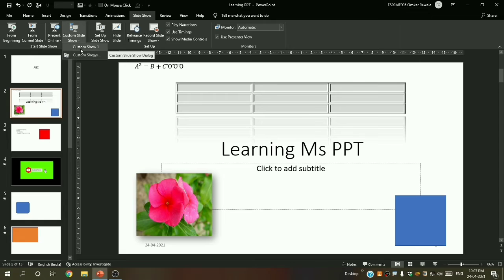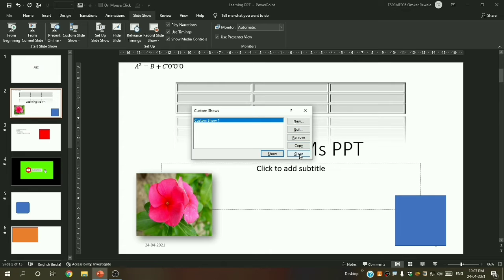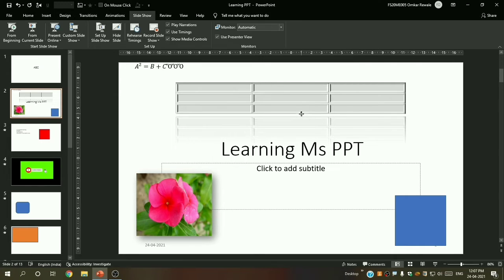There can be many custom shows — this first one will be called Custom Show 1. You can make more custom shows, remove them, edit them, copy them, or add new ones by clicking 'New'.